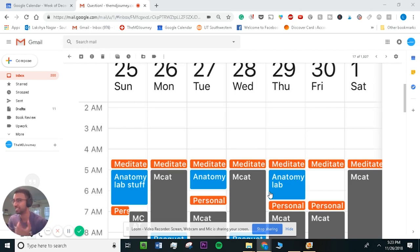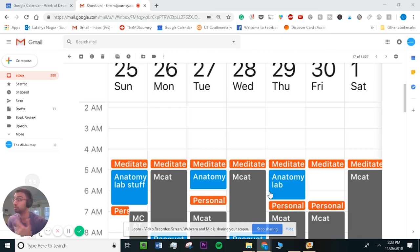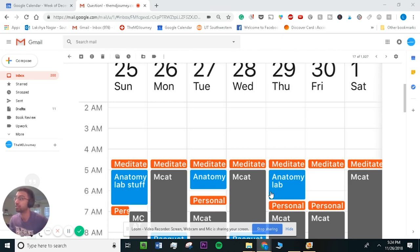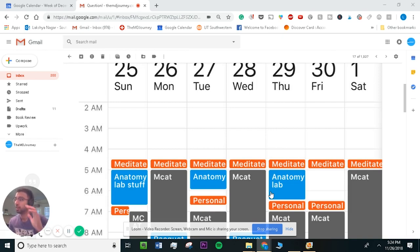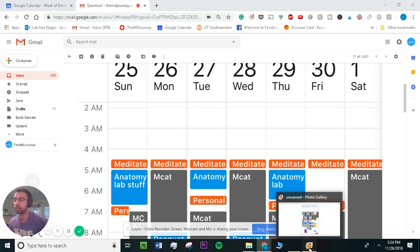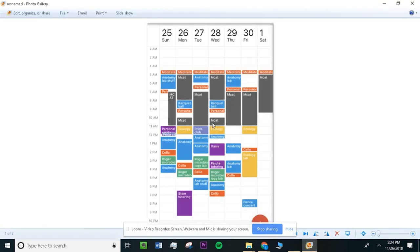So I totally relate to everything that you mentioned in your email because that used to be me. And thanks for sending your Google Calendar. I know you probably thought I was overkill, but it's actually a perfect way for me to help you as well as other people watching this.